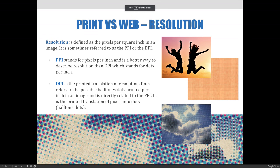We need to talk about resolution again, because its importance can't be stressed enough. Resolution is defined as the pixels per square inch in an image. It is sometimes referred to as PPI or DPI. PPI stands for pixels per inch and is a better way to describe resolution than DPI, which stands for dots per inch. PPI is your pixels per inch as well as the pixel dimension, and it is what your file is made up of.